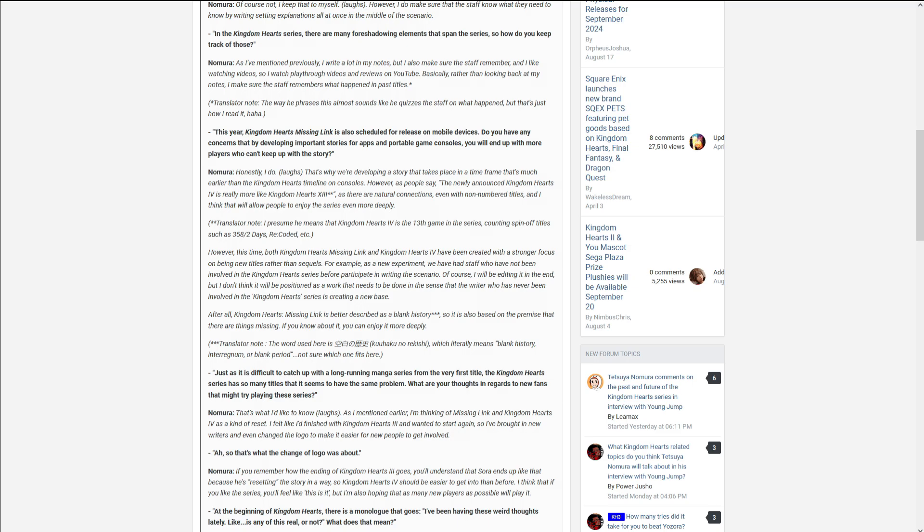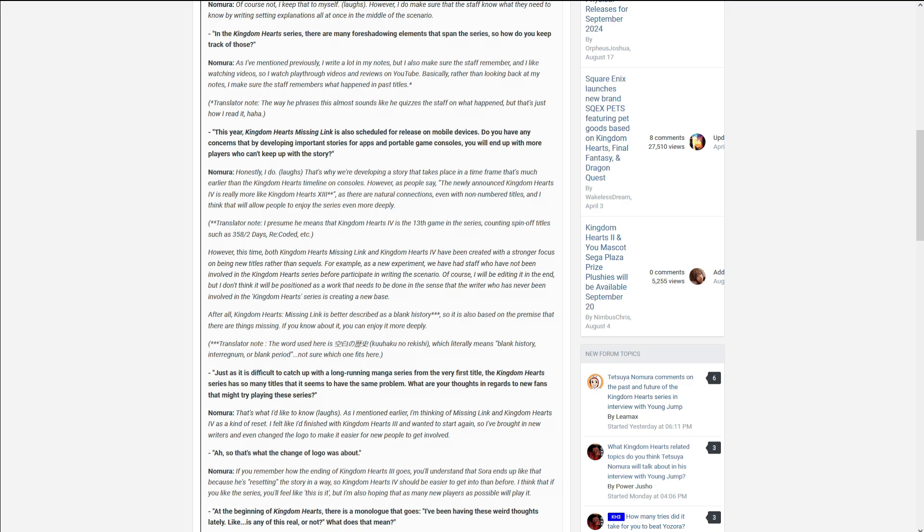This year, Kingdom Hearts Missing Link is also scheduled for release on mobile devices. Do you have any concerns that developing important stories for apps and portable games, you will end up with more players who cannot keep up with the story? Honestly, I do. That's why we're developing a story that takes place in a time frame that's much earlier than Kingdom Hearts timeline on consoles. However, as people say, the newly-known Kingdom Hearts is Kingdom Hearts 4, they don't really like Kingdom Hearts 13. I've said something like that before.